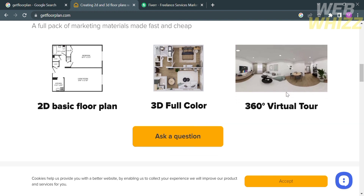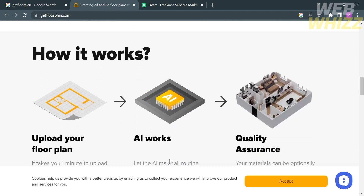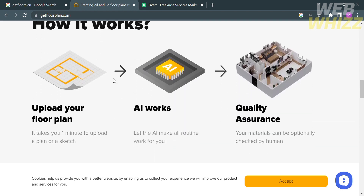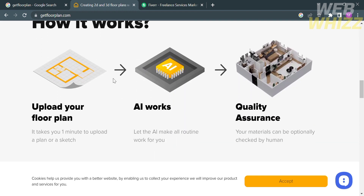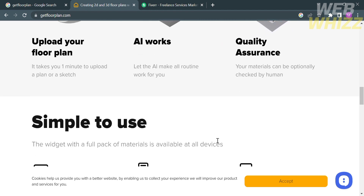In short, you will get a full pack of marketing materials made fast and cheap, since it only takes one minute to upload your plan or sketch. After that, all you need to do is let the AI handle all the routine work for you. And for quality assurance, your materials can optionally be checked by a human, including furniture and appliances.